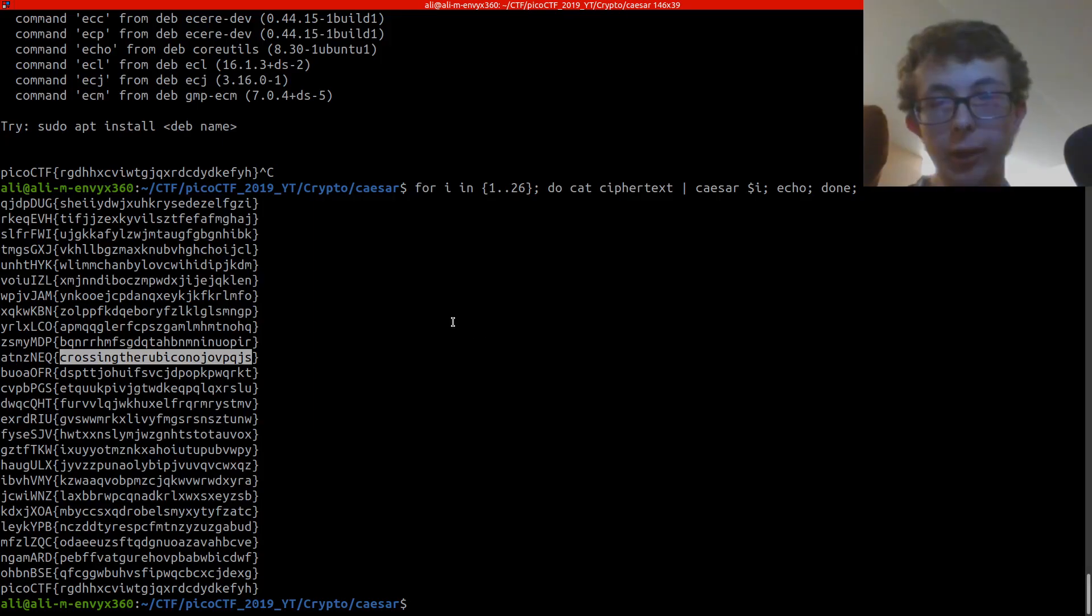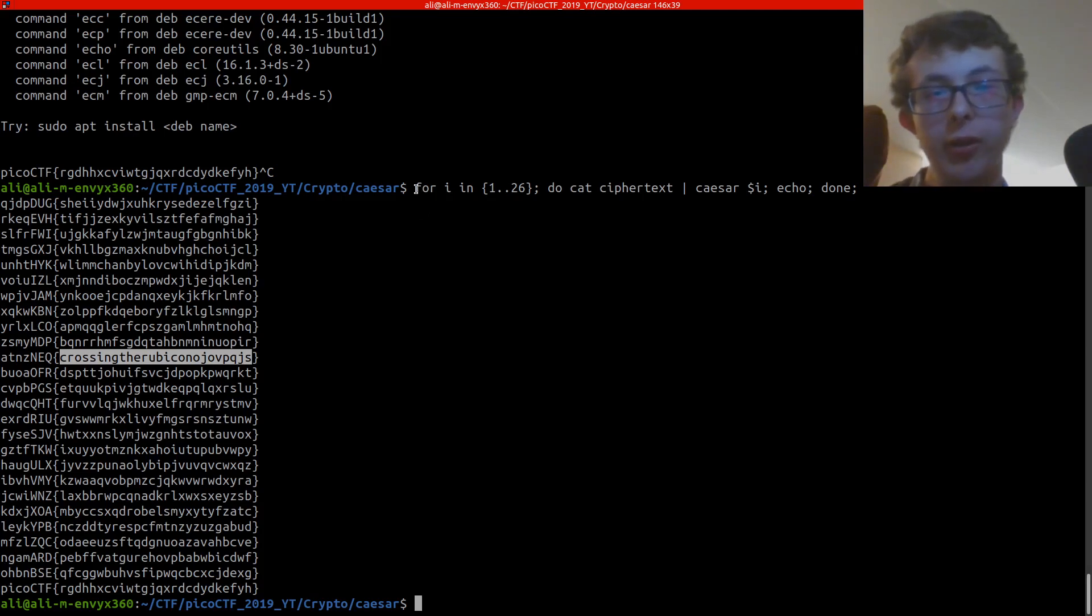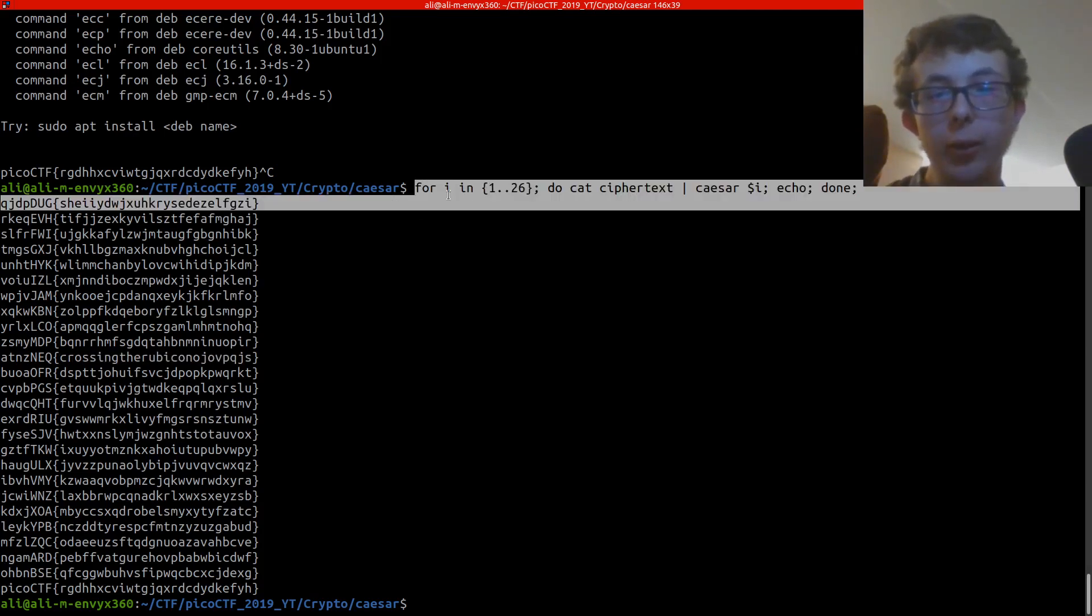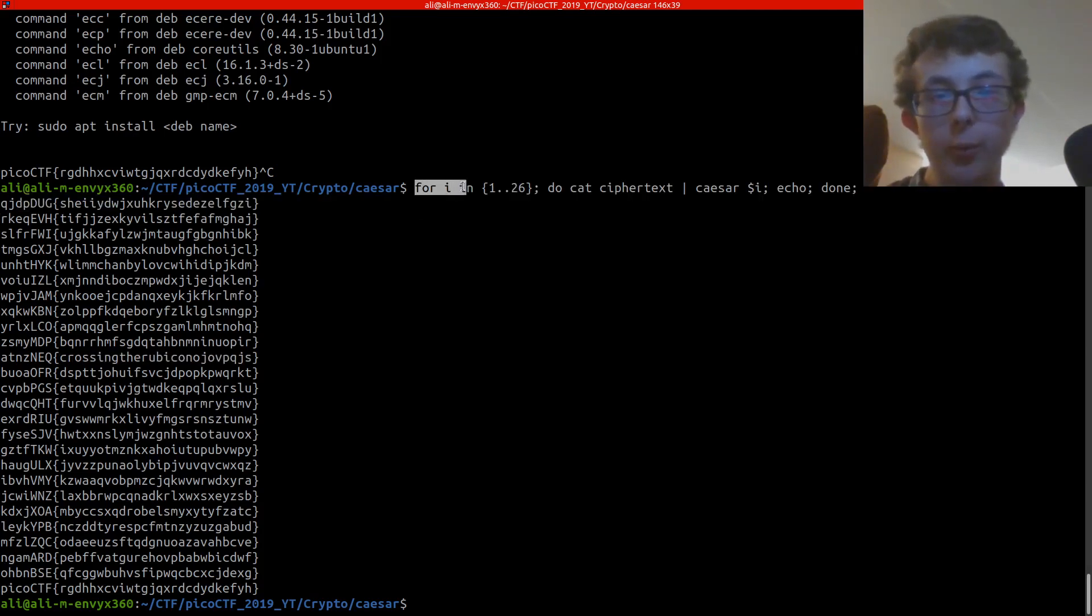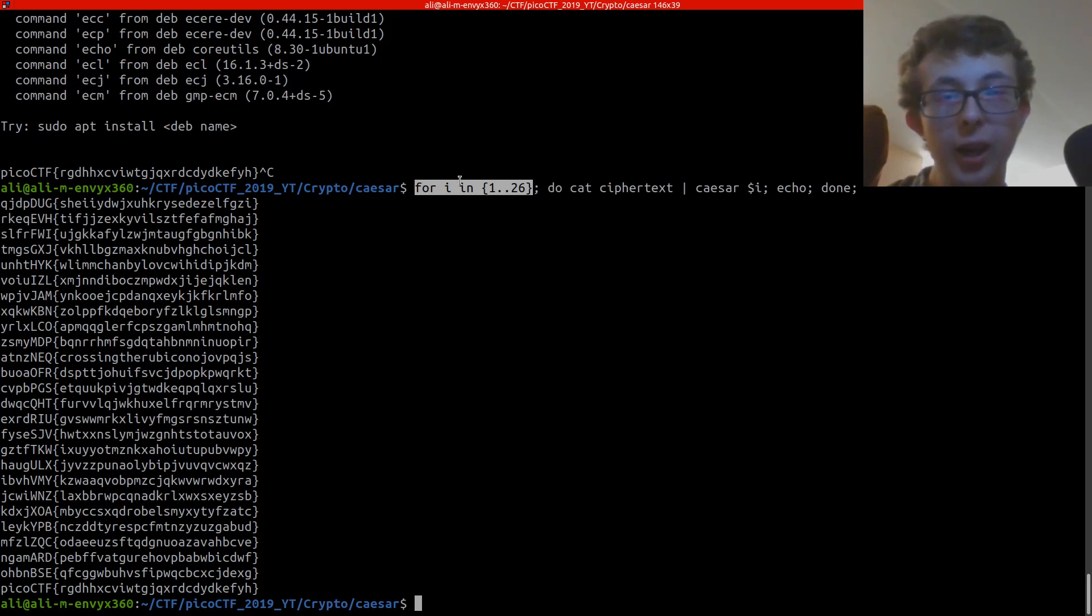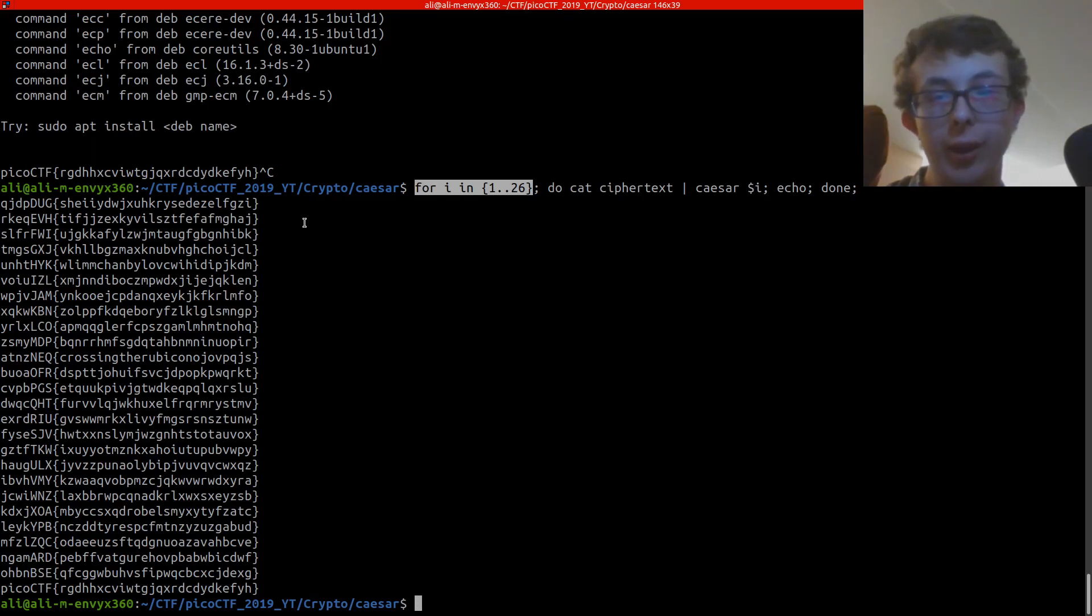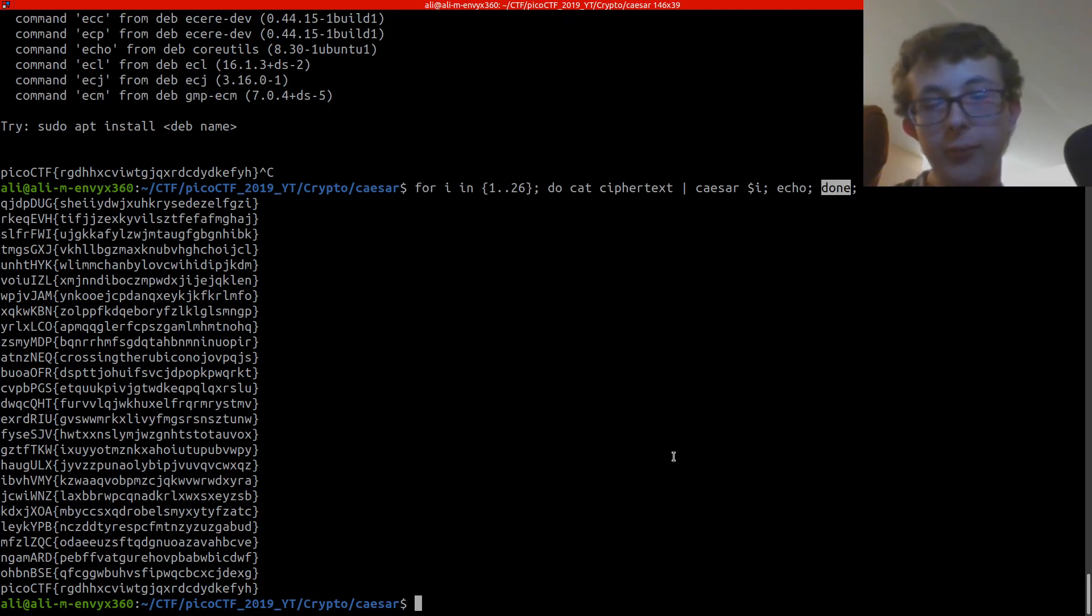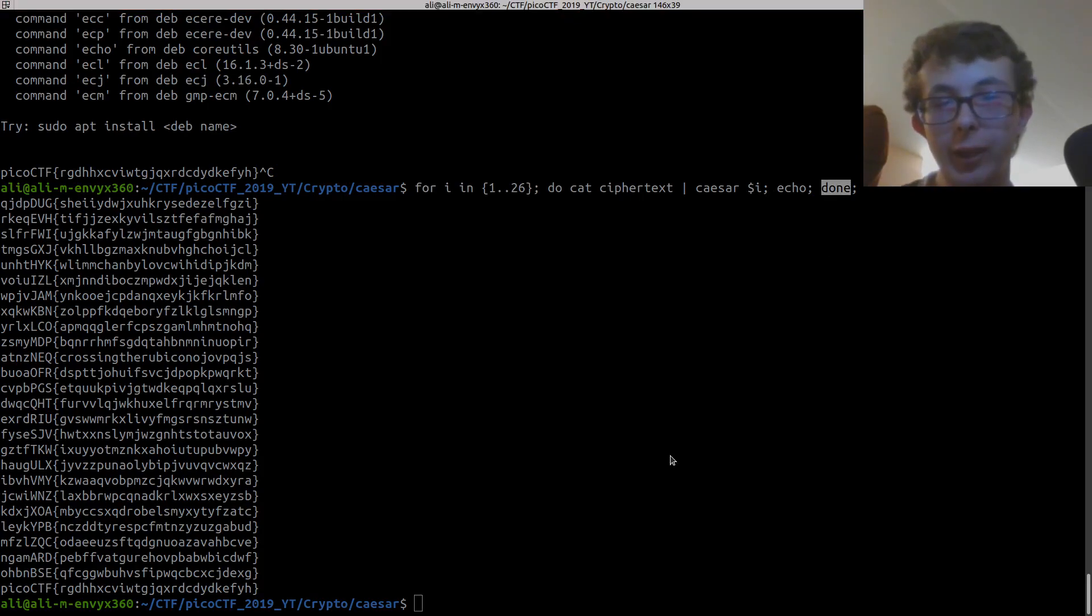And if you don't understand how this bash script works, it's basically for the variable i in the numbers 1 to 26. Cat the ciphertext, pipe it into Caesar with the variable i. So that will be 1 to 26. And then echo, so that just gives us a new line. And that's to say the end of the for loop. Pretty easy.